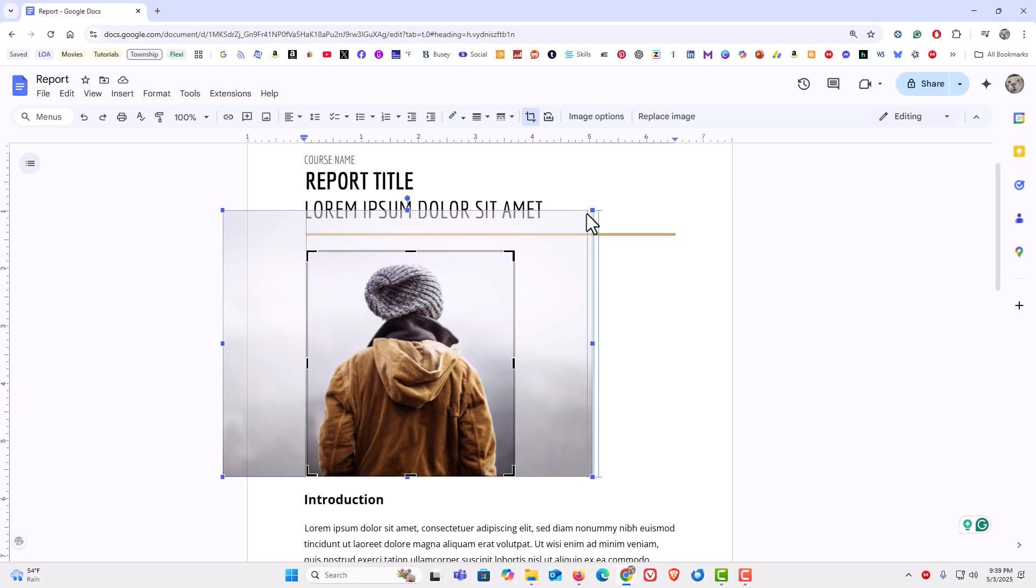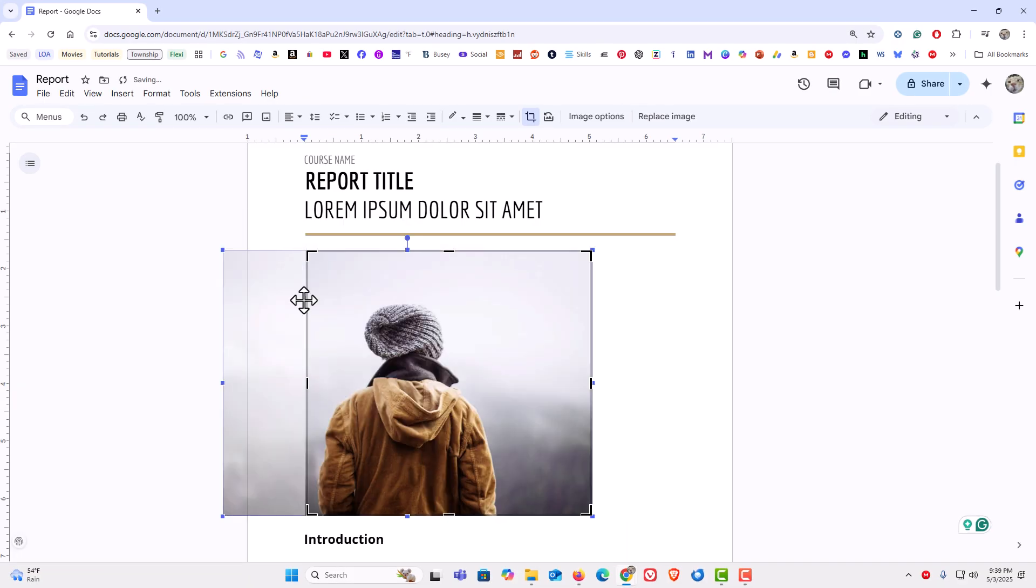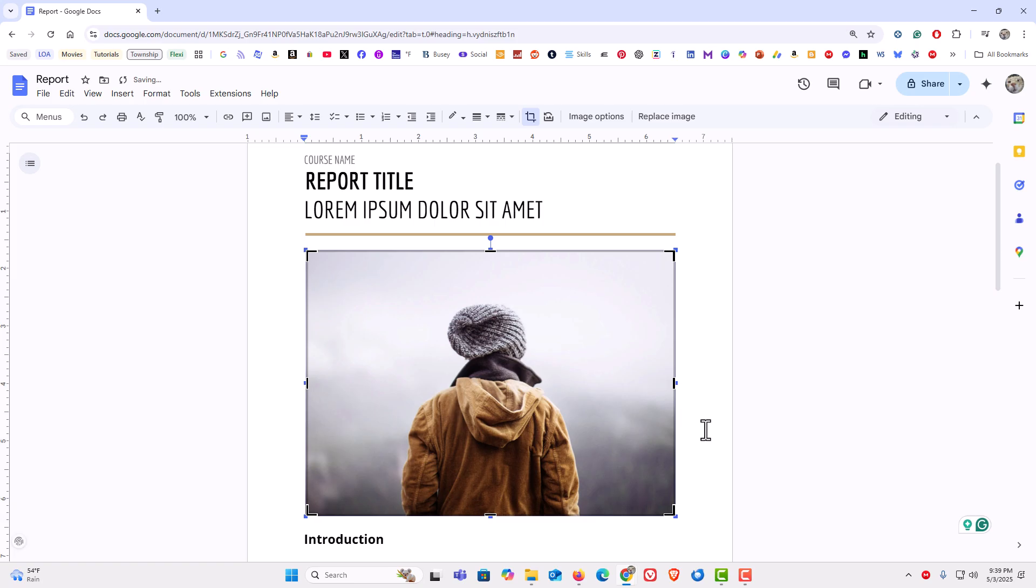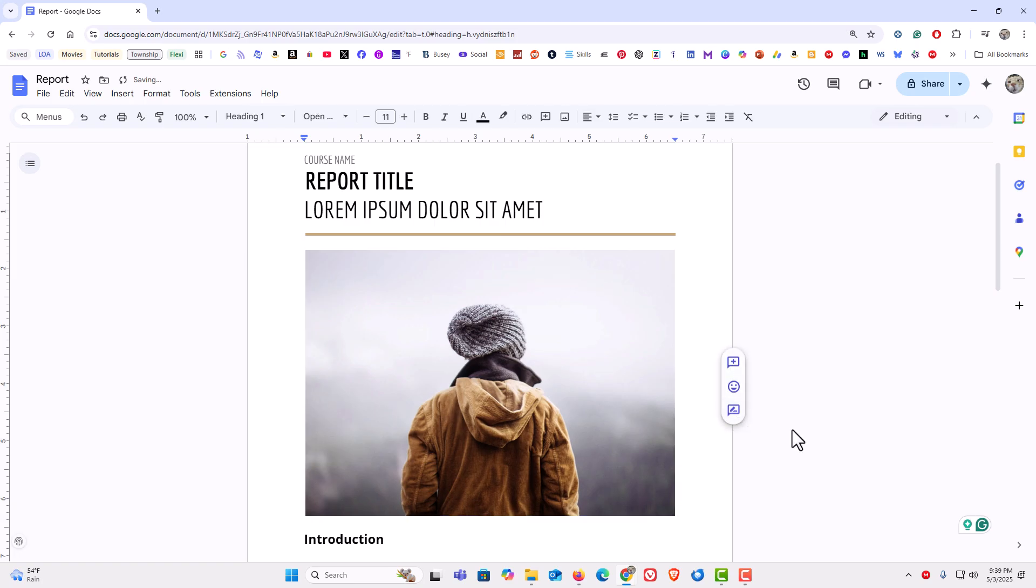I can change it back, and when I click off the image, that's how to crop an image in Google Docs.